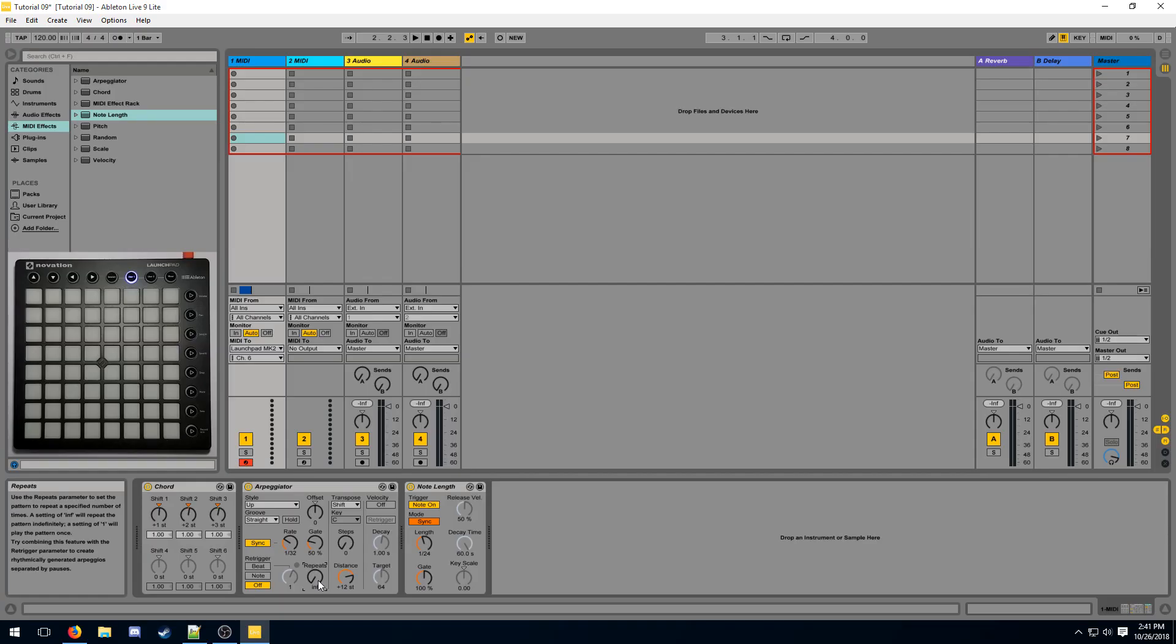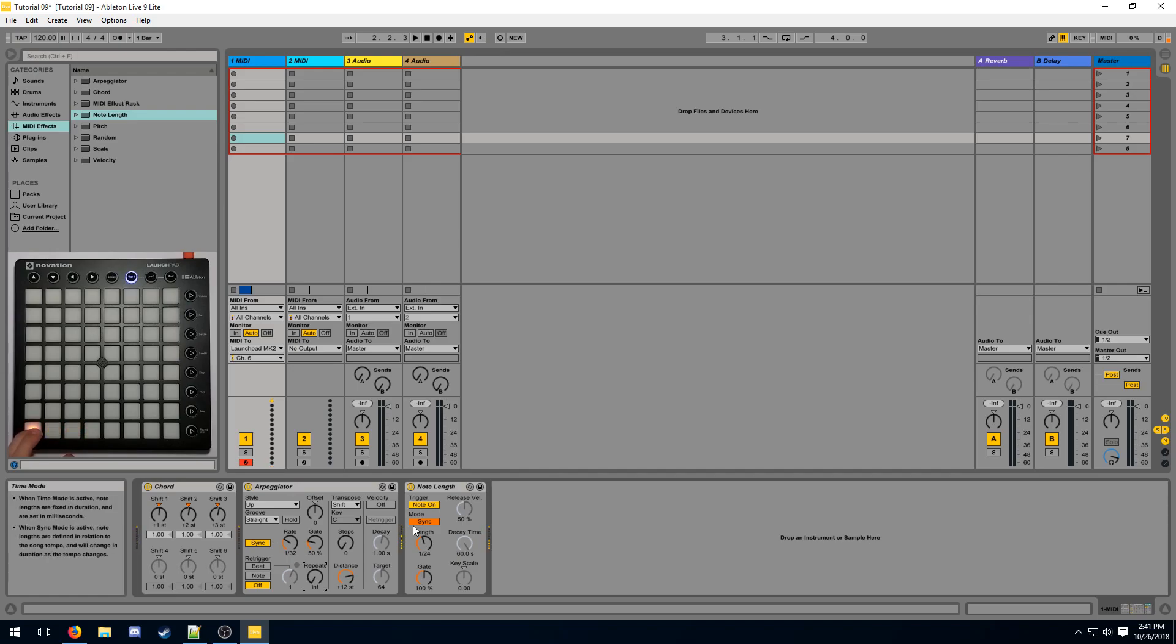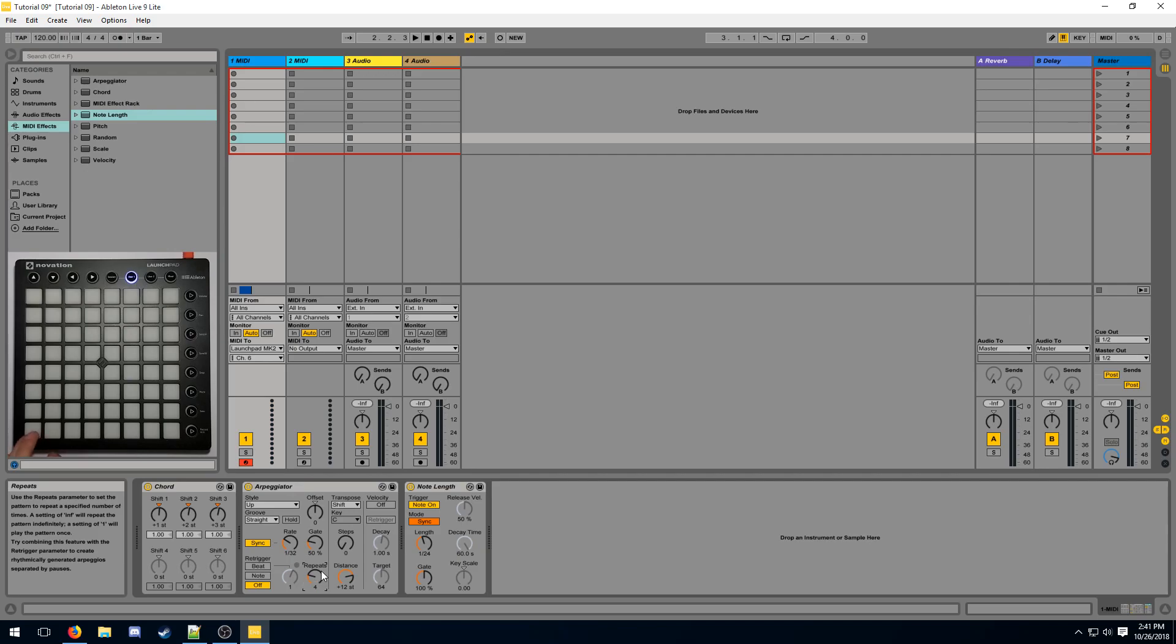The repeat knob defines how many times the arpeggiator will loop over said notes. Setting this to infinite means it'll loop as long as we are pushing the button. Setting this to something like 1 means that it'll only loop across the notes once, no matter how long we hold the button for. Setting it to 4 is only going to make it loop 4 times.